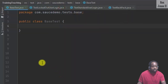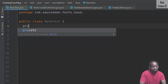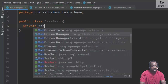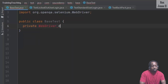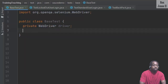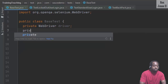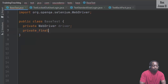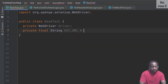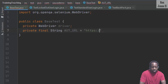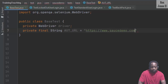For the base test, the variables are private WebDriver driver, and the URL is private final String AUT_URL. The value is https://www.saucedemo.com.